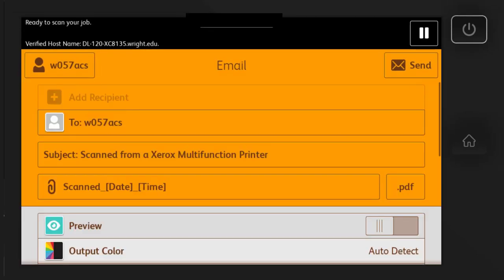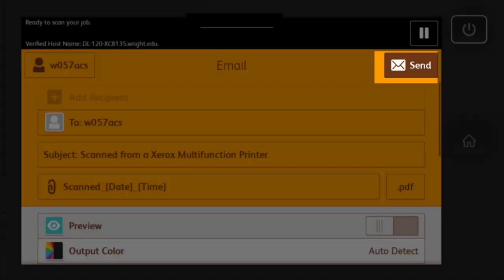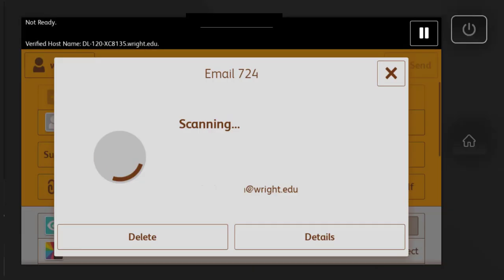If you only need to scan one page, place your document on the scanner and select Send at the top right of the Scan menu.